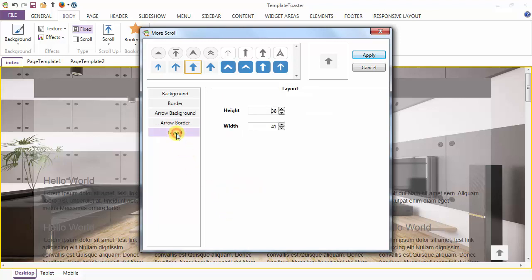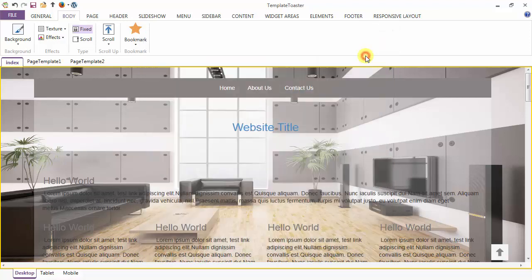Next is your Layout option. Here I am setting the height and width of the arrow, and just from here I am applying the changes.